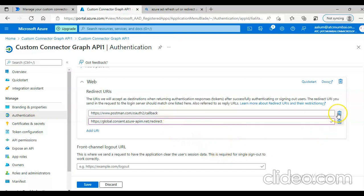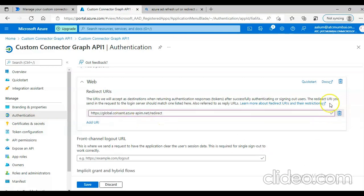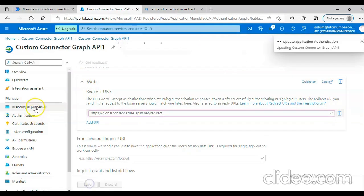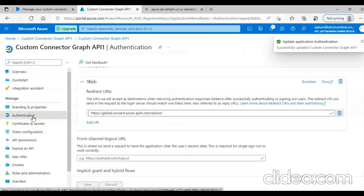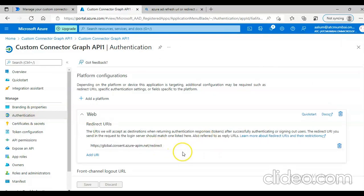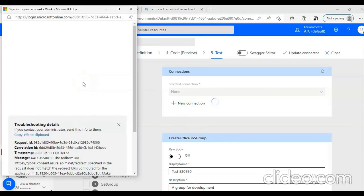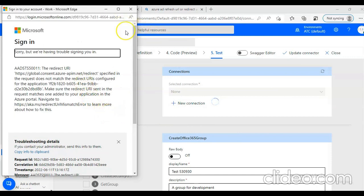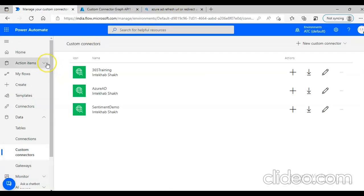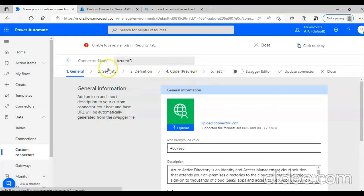Postman URL callback — put this here. Save. So authentication once again, under this. Now we go back to our connector, new connection. We will update the connector, close it. Azure AD security.